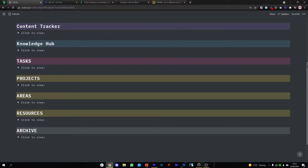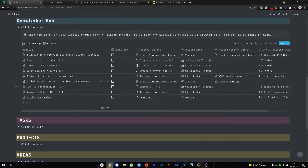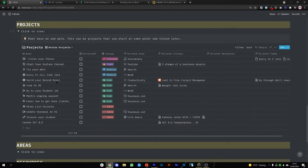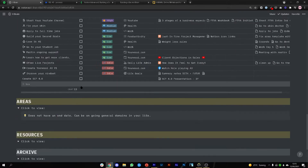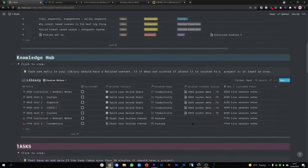One thing to mention is that my second brain is not just a simple capture-organize-distill-express system. I actually run my whole life using my second brain and I have a full life operating system in it. I'm a massive nerd when it comes to organization and running your life using systems, and I've been watching a ton of YouTube videos. Now I'm going to use my second brain to create YouTube videos just like this one. So let's see what all the fuss is about.